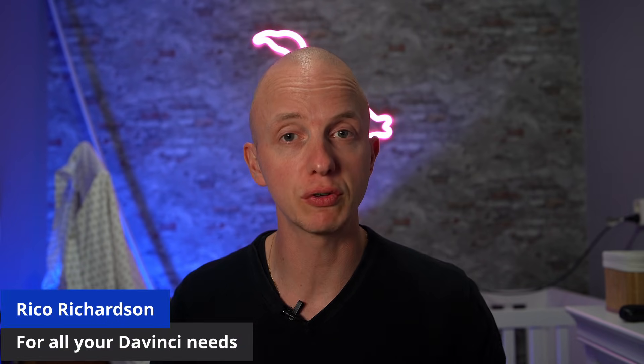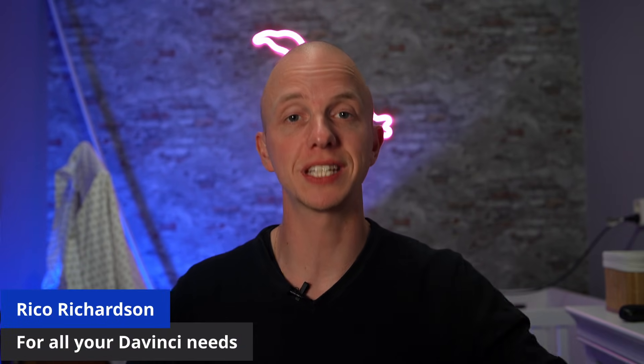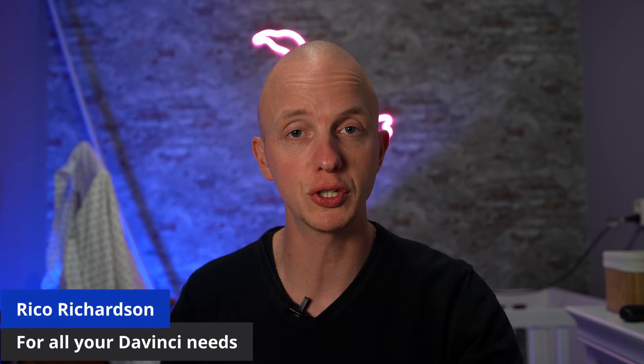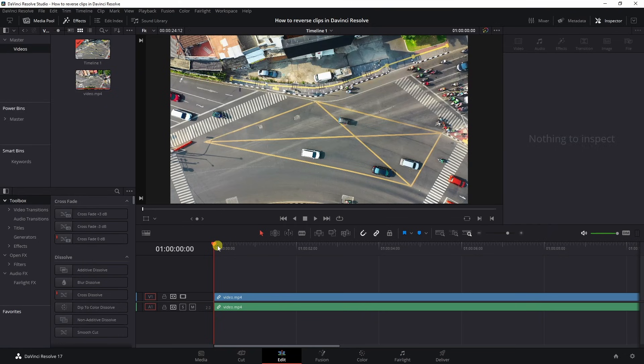Reversing clips in DaVinci Resolve, that's what this video is all about. Let me show you how.